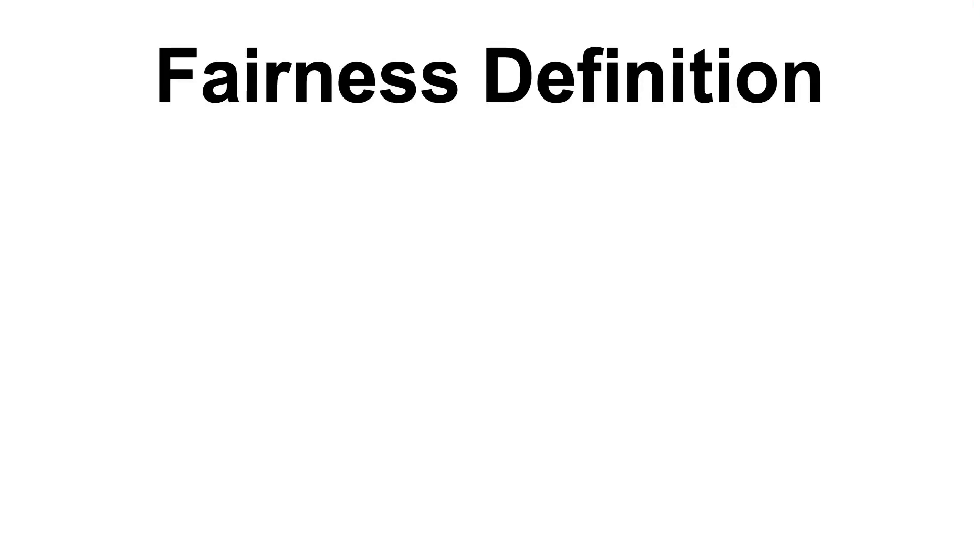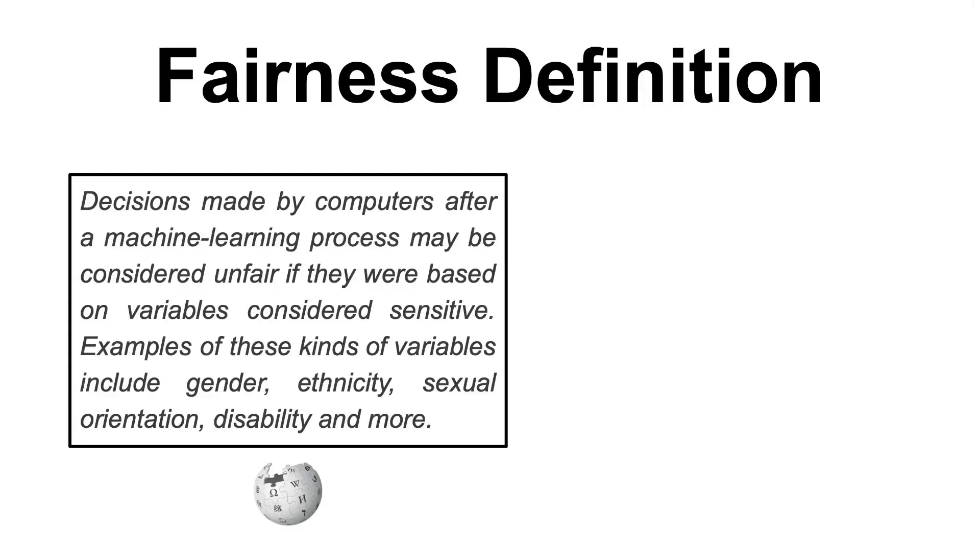To start with, I would like to make sure that we are on the same page regarding what it means for a statistical model to be unfair. To do that, I will use the following definition from Wikipedia, which says that the decisions made by computers after a machine learning process may be considered unfair if they were based on variables considered sensitive. Examples of these kinds of variables include gender, ethnicity, sexual orientation, disability, and more.